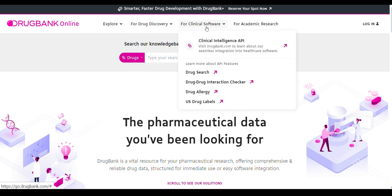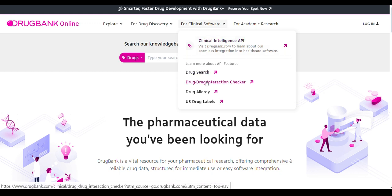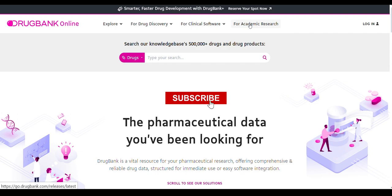Using DrugBank data you can design certain web tools for clinical applications. They have provided a clinical intelligence API where you can integrate and design clinical tools. For phenotypic analysis, you can search drugs, perform drug interactions, and get more drug data. For academic research, you can retrieve bulk data with proper processing.